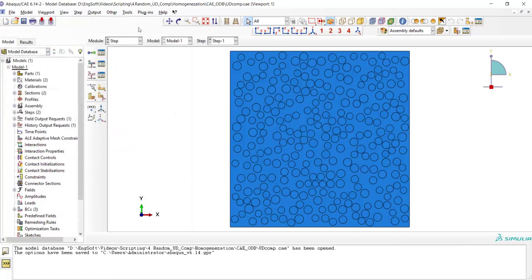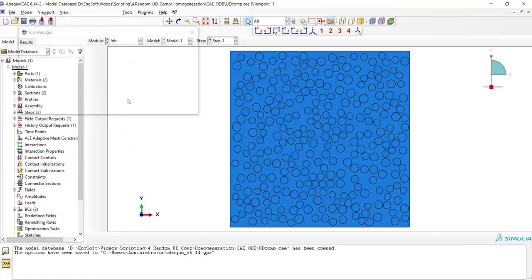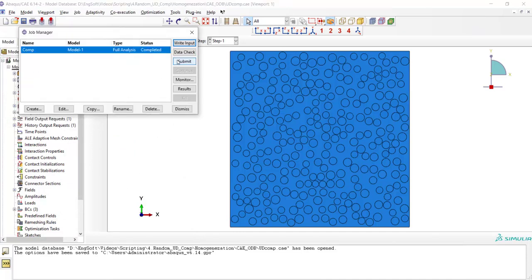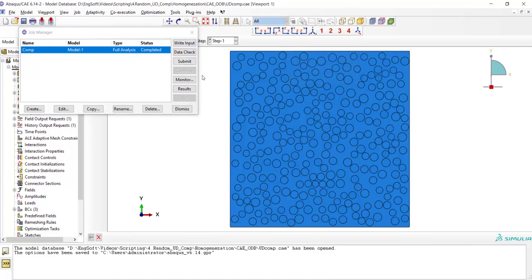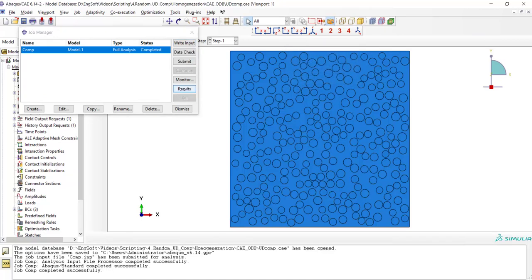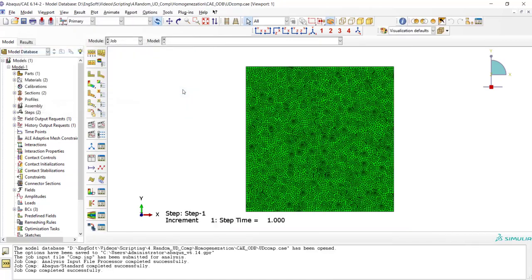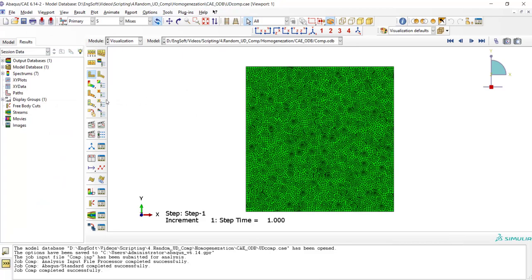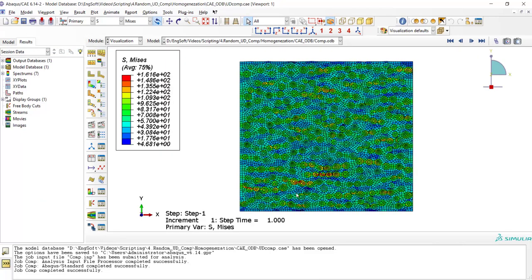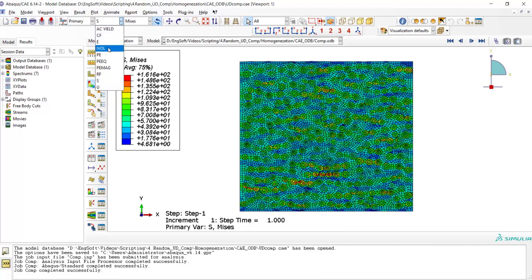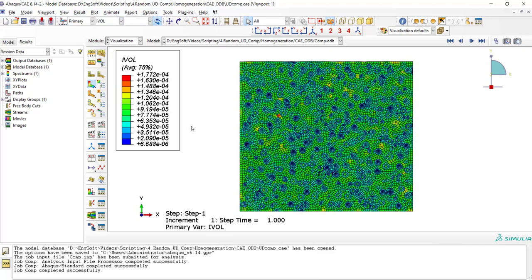Now we run the job another time and go to the visualization module. Here we also have volume of each integration point.